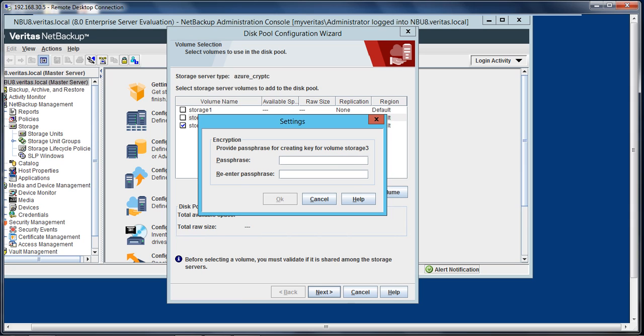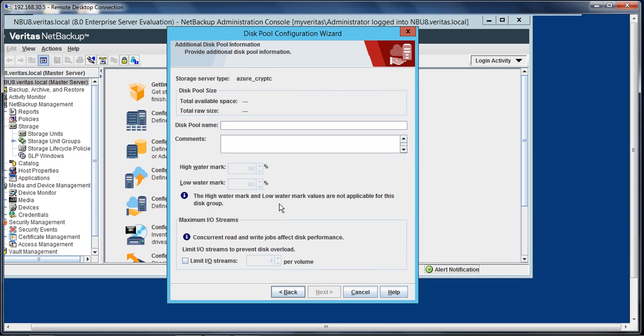And now it is asking for the passphrase to be provided, so let me provide that. Select okay, and let's give the disk pool name.